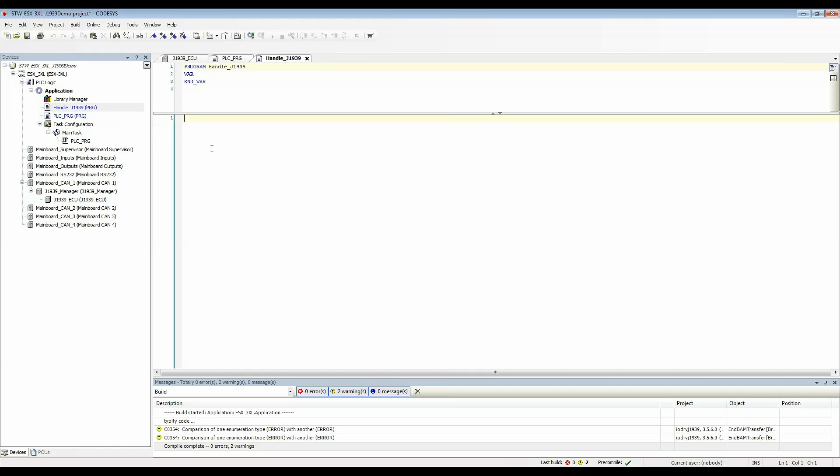I'll go to handle J1939 and really just to view the status of that variable or the value of that variable I can just call the variable.